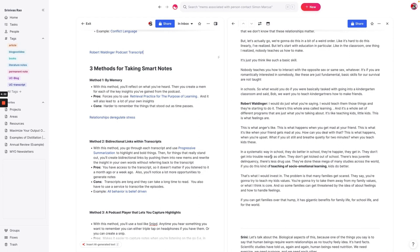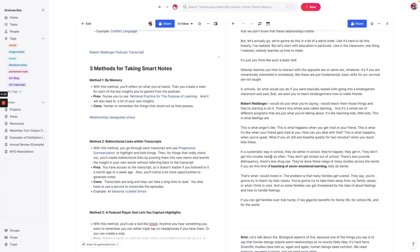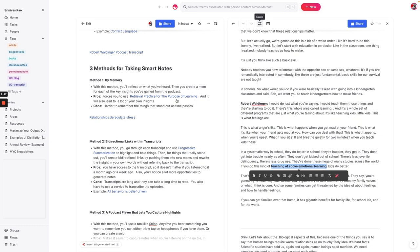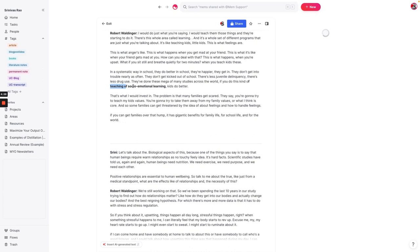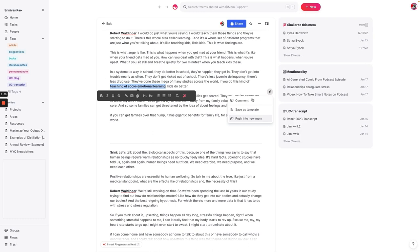But that's, of course, where progressive summarization comes in. So again, what we might want to do is basically add bidirectional links for anything that we think is important. So for example, this is a concept called the teaching of socioemotional learning. And I know for a fact that I want to remember this, because I'm working on an article about how we could redesign the education system to support better outcomes for students in the future, and have an education system that prepares them better. So I could just say, okay, you know what, this is an important idea, what I want to do is I want to push this into a new mem. And whenever I have time, I will go ahead and fill it in.